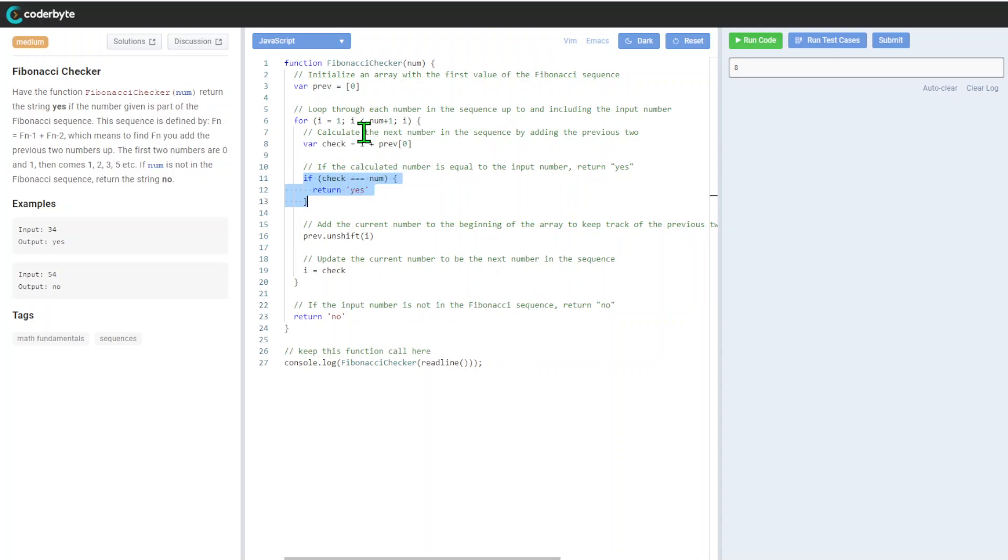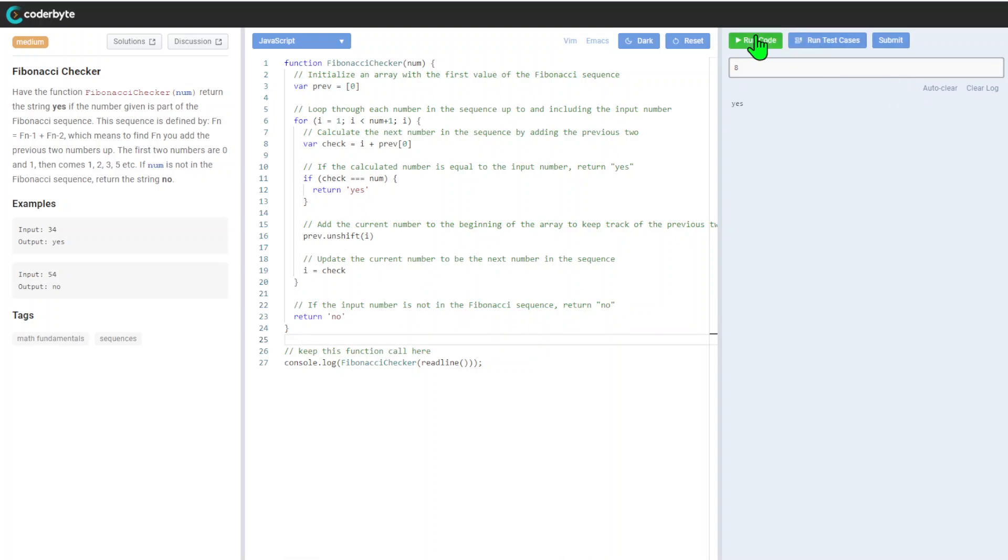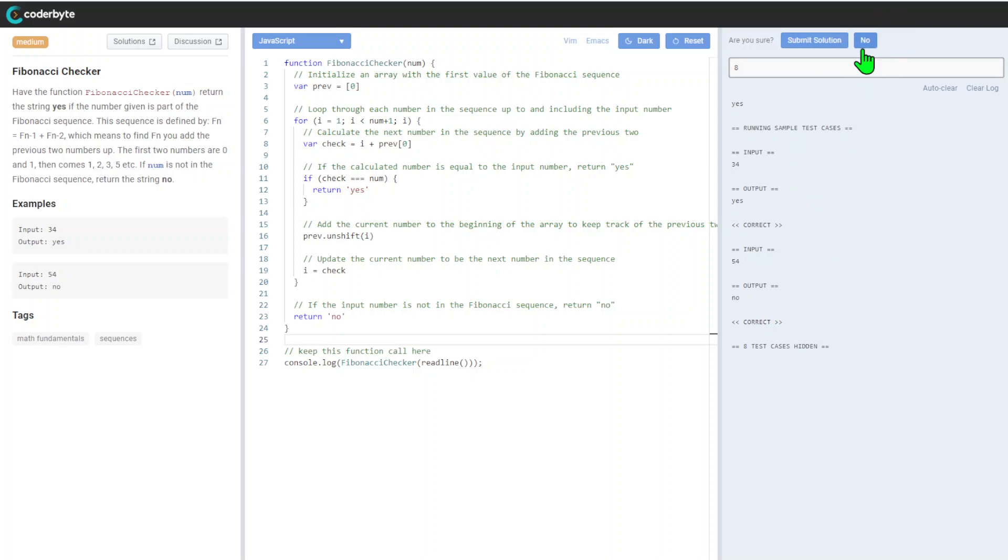And again, if this will happen eventually, we will return 'yes' and break this loop. If not, by default we'll return 'no'. So yeah, let's run the code. We're seeing yes. We run our test cases, we're also good. So yeah, let's go with submission.